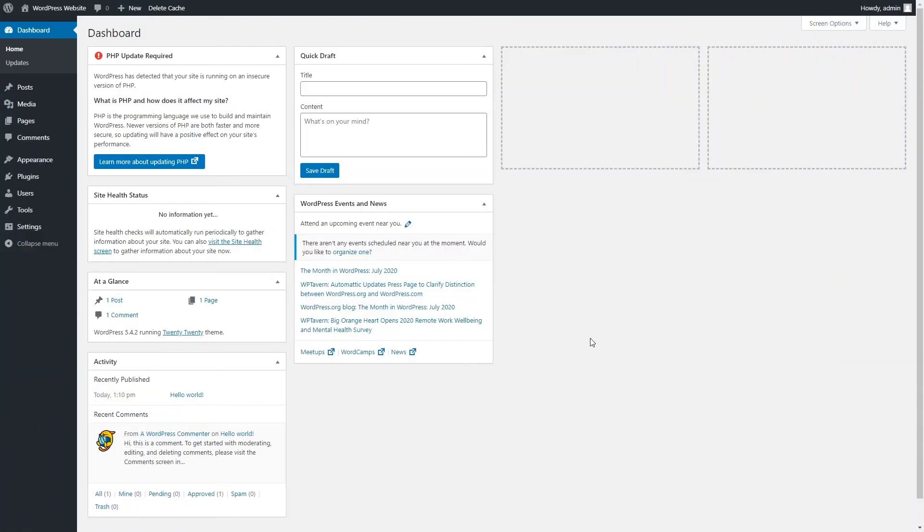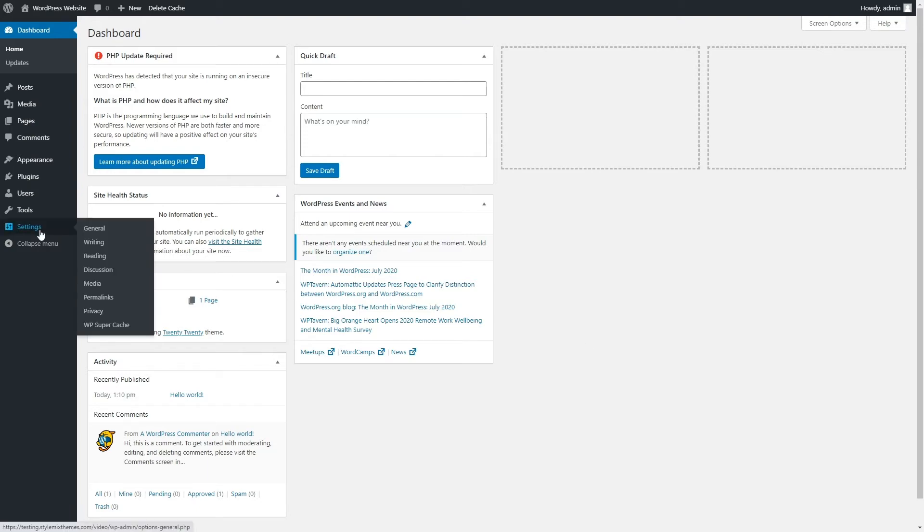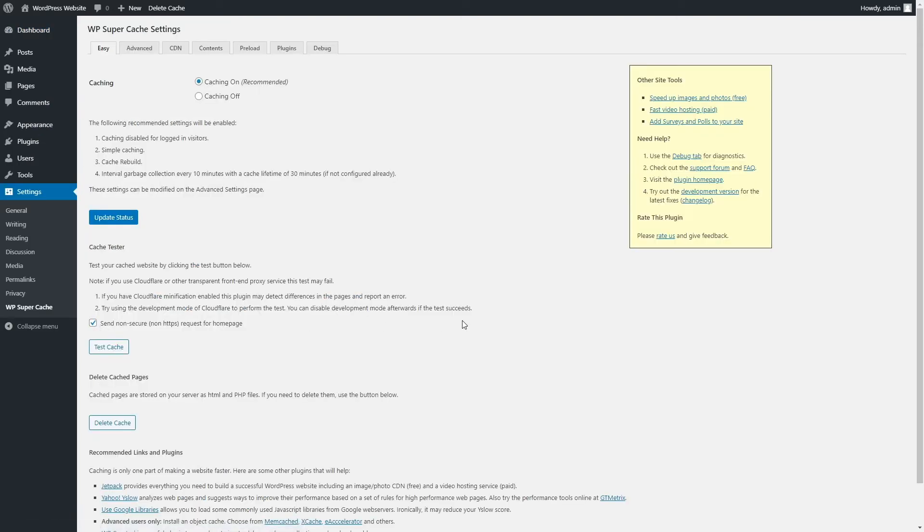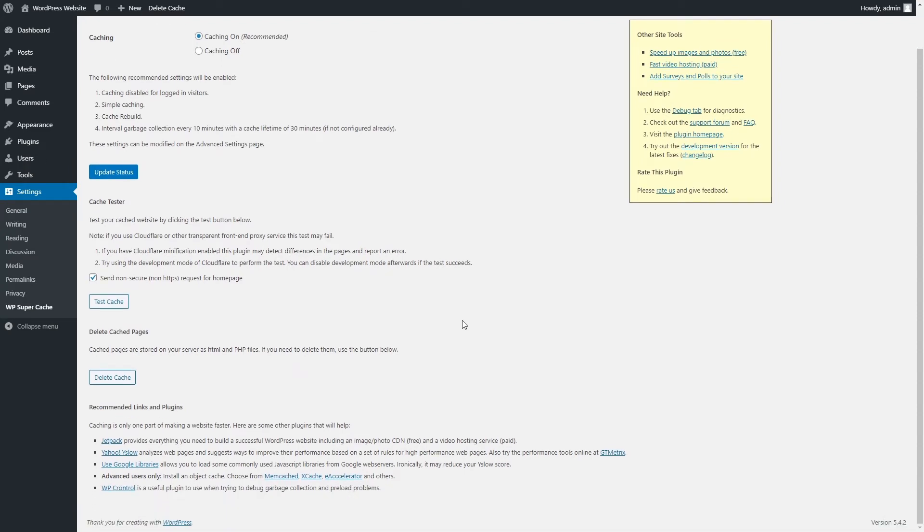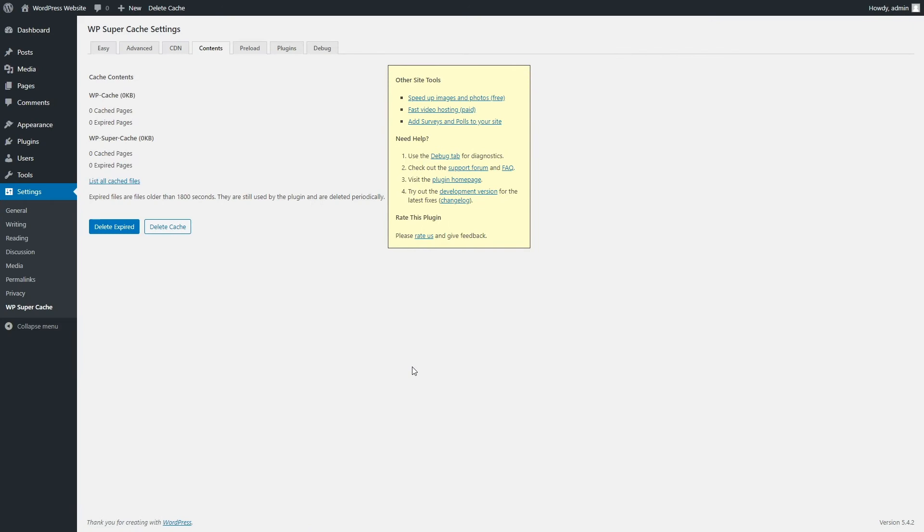To clear cache using WP SuperCache plugin, go to Settings from your dashboard and select WP SuperCache option. Press the Delete Cache button located under the Delete Cache pages section.